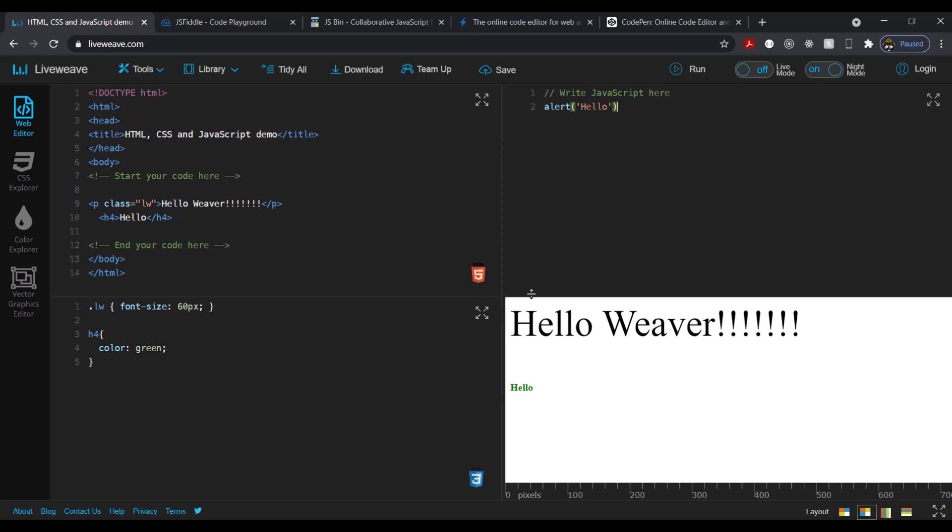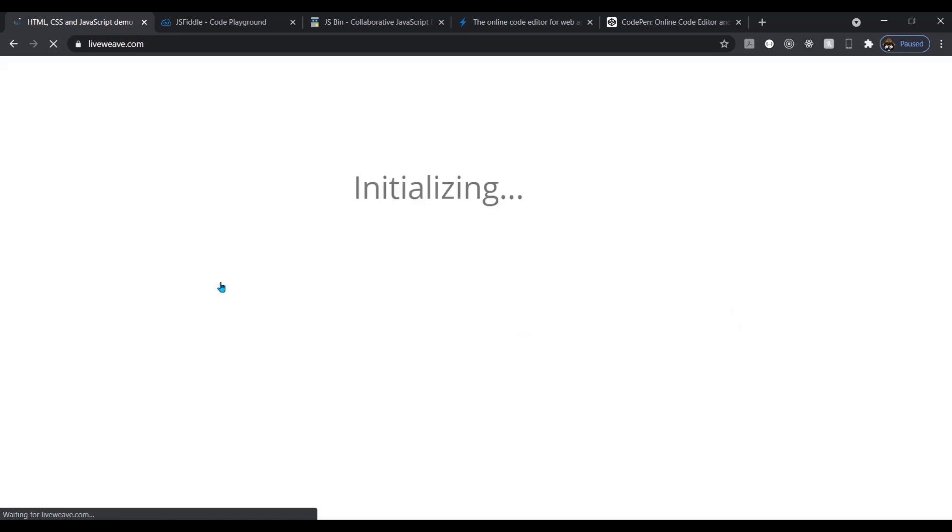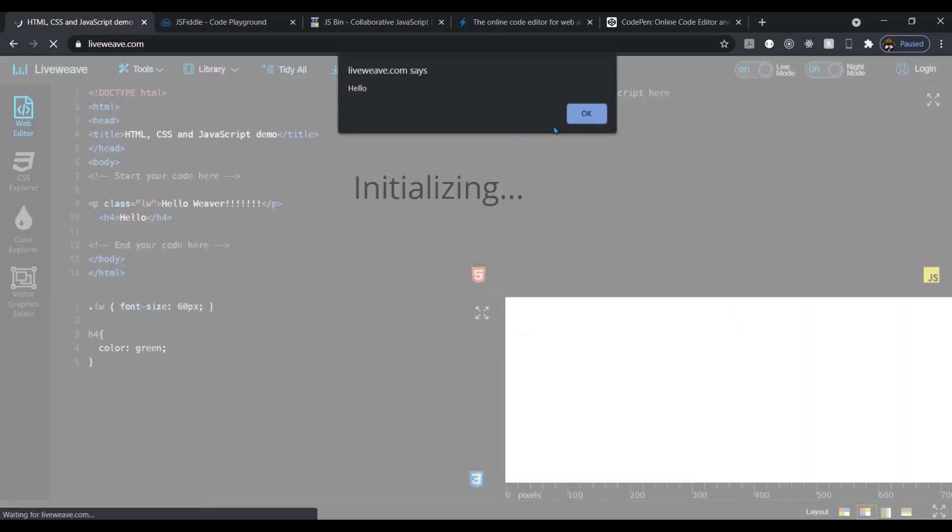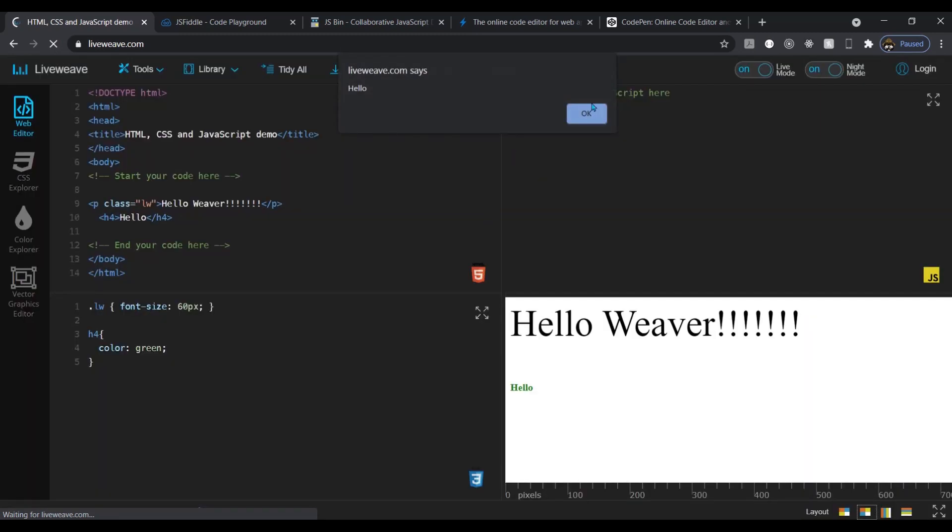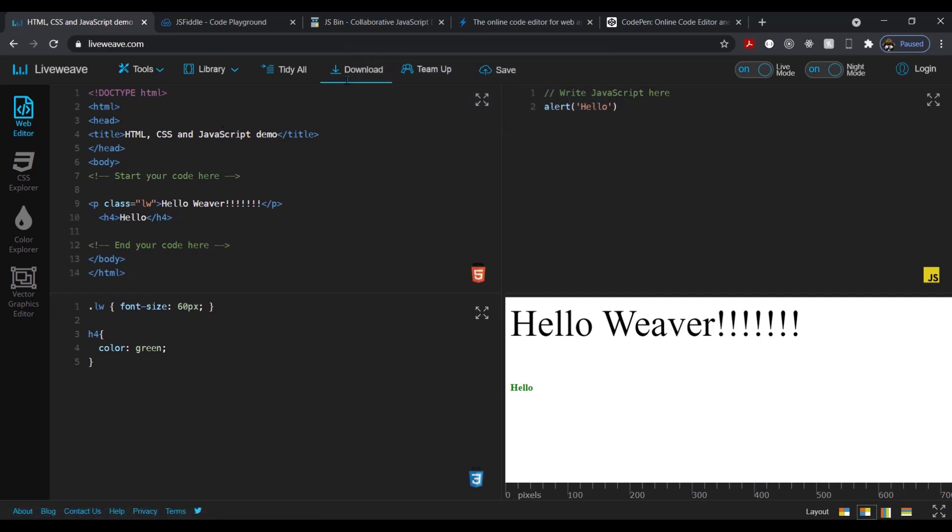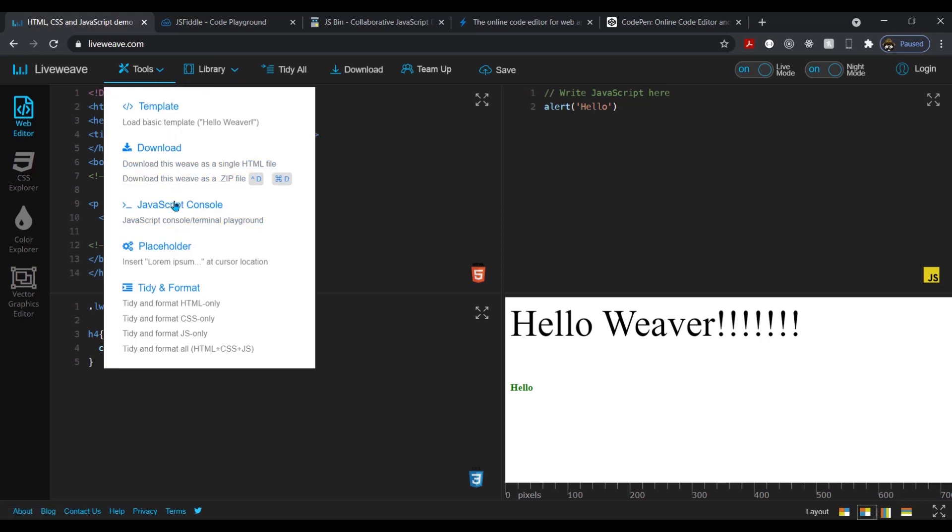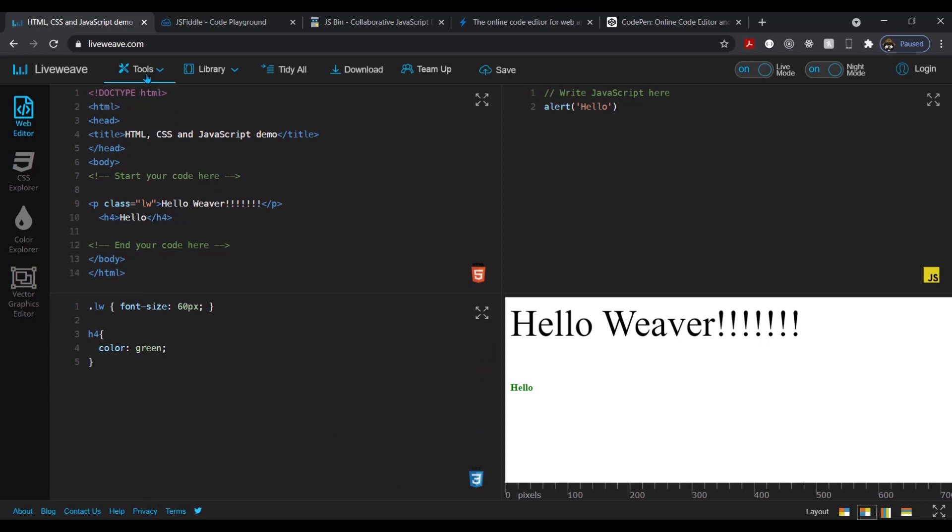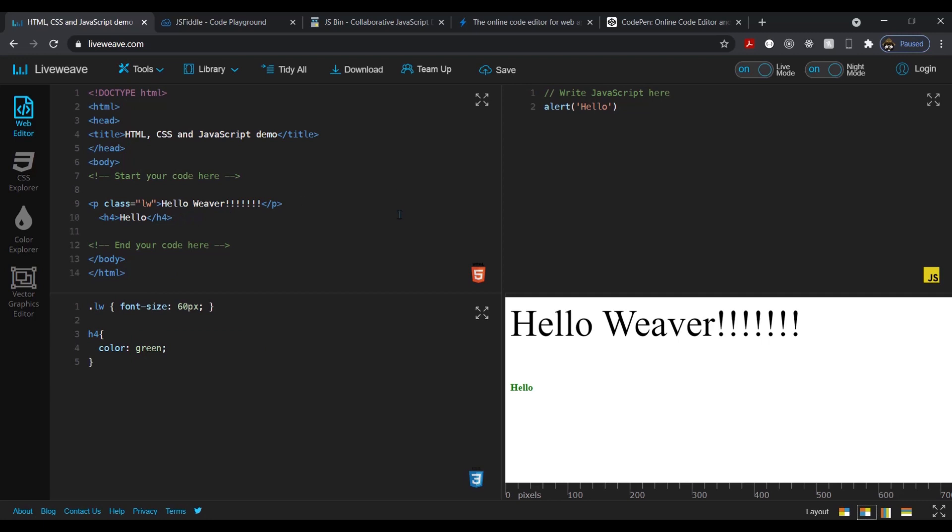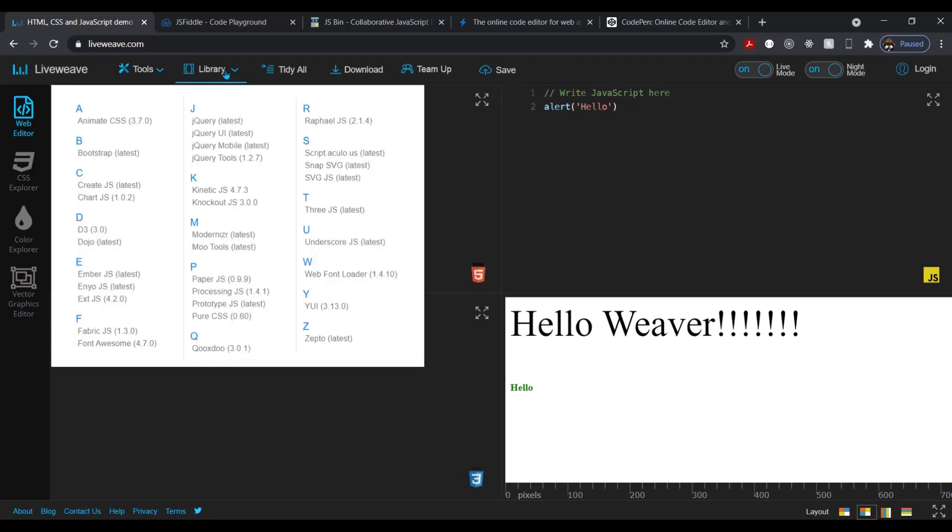So basically you have your HTML here. You would type in, say, an H4 and you would say hello. And then you could come down here and do H4. You could do your CSS and you could say color green. And then it automatically changes. You could do your JavaScript. You could say alert. There you go. It saves automatically. You can turn that off up here so that, cause sometimes that can get annoying.